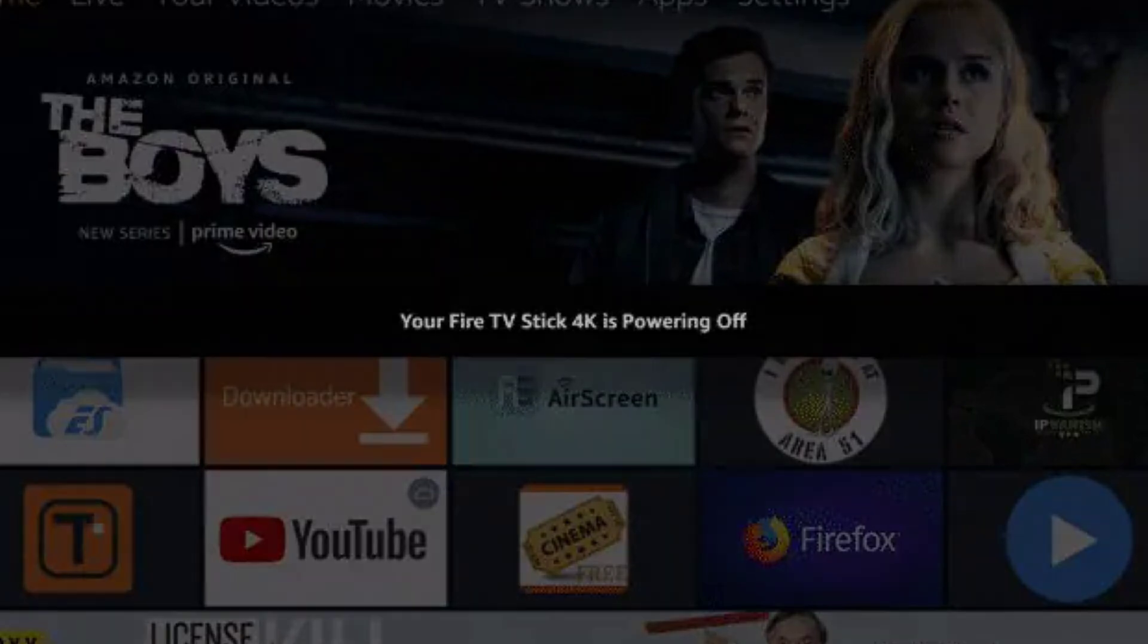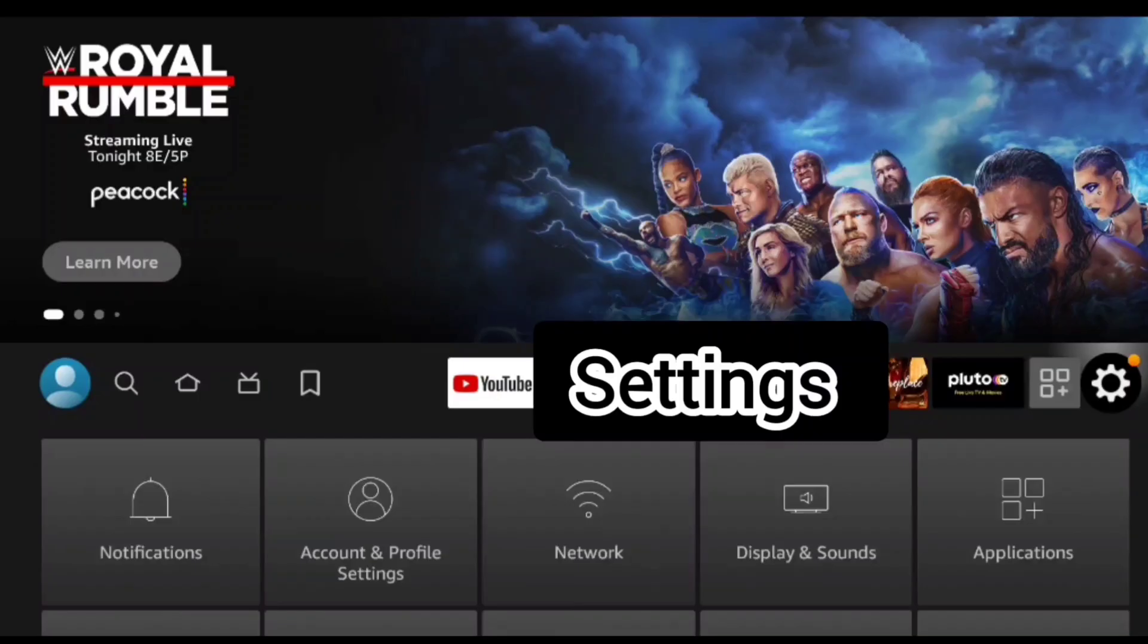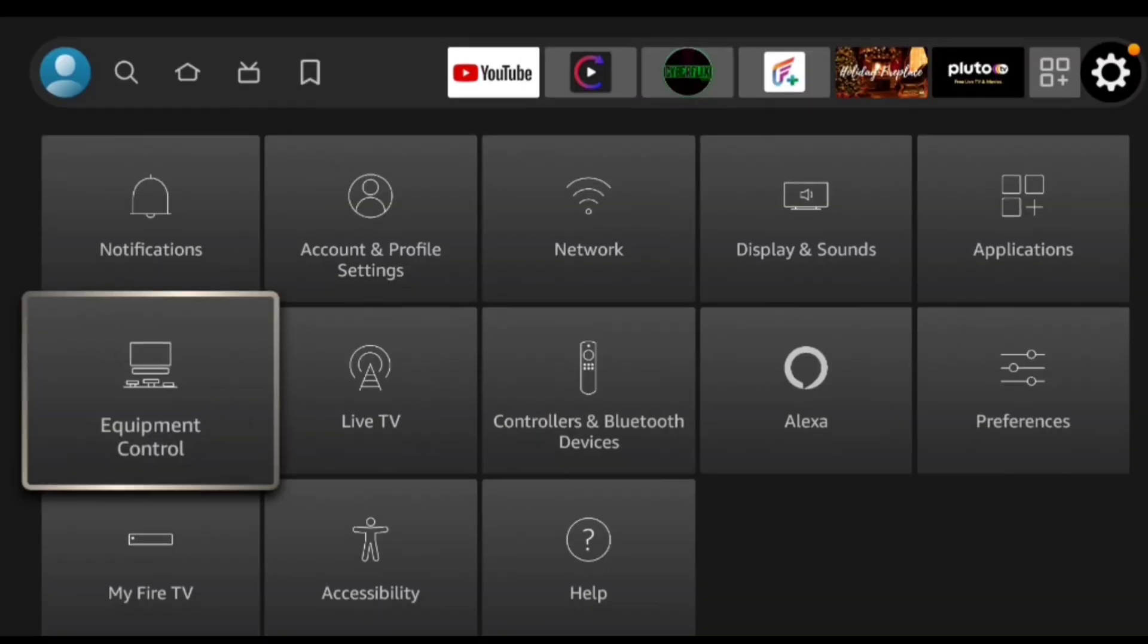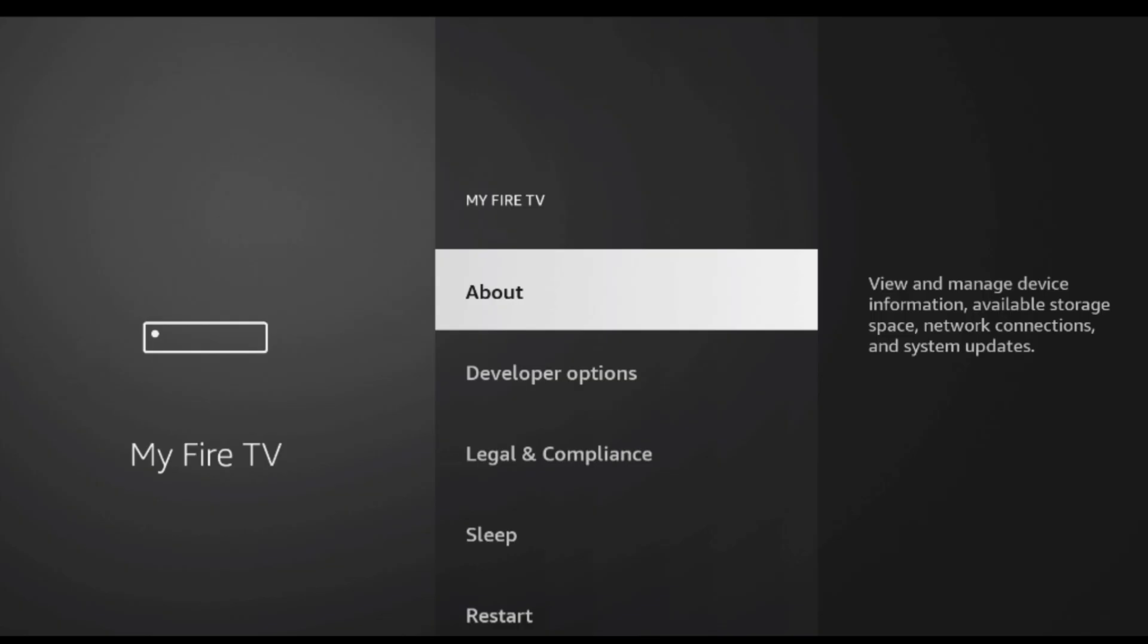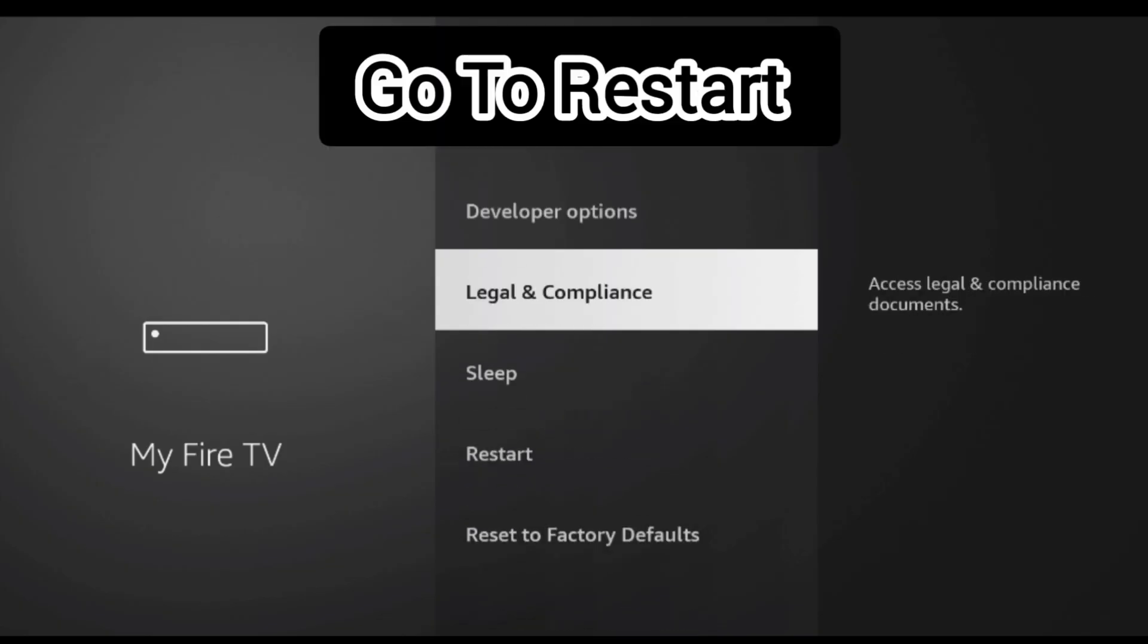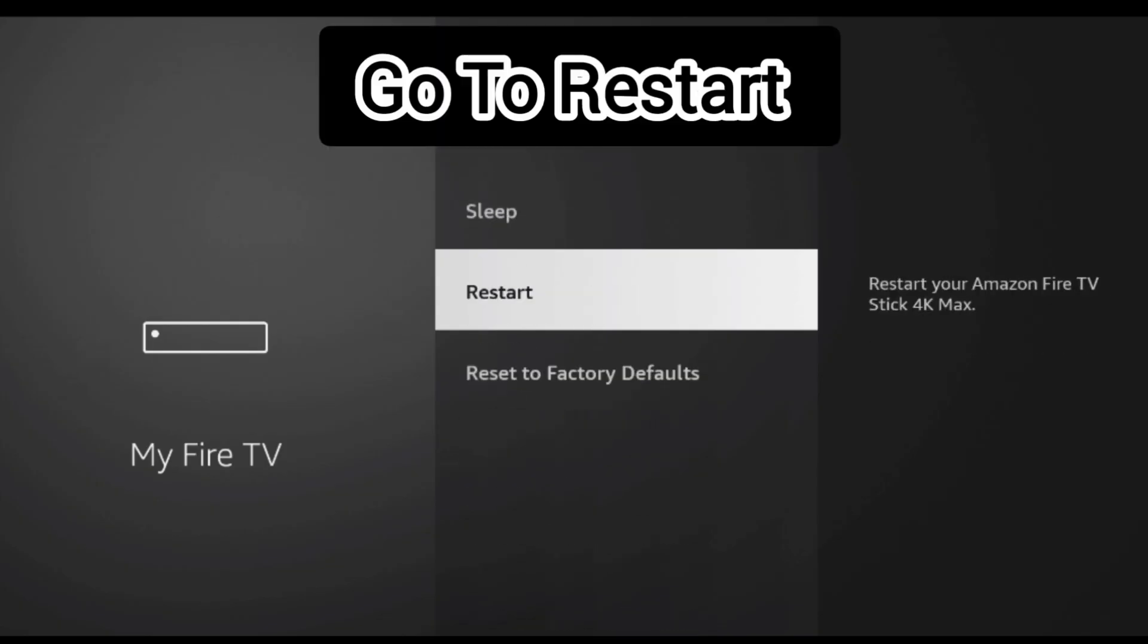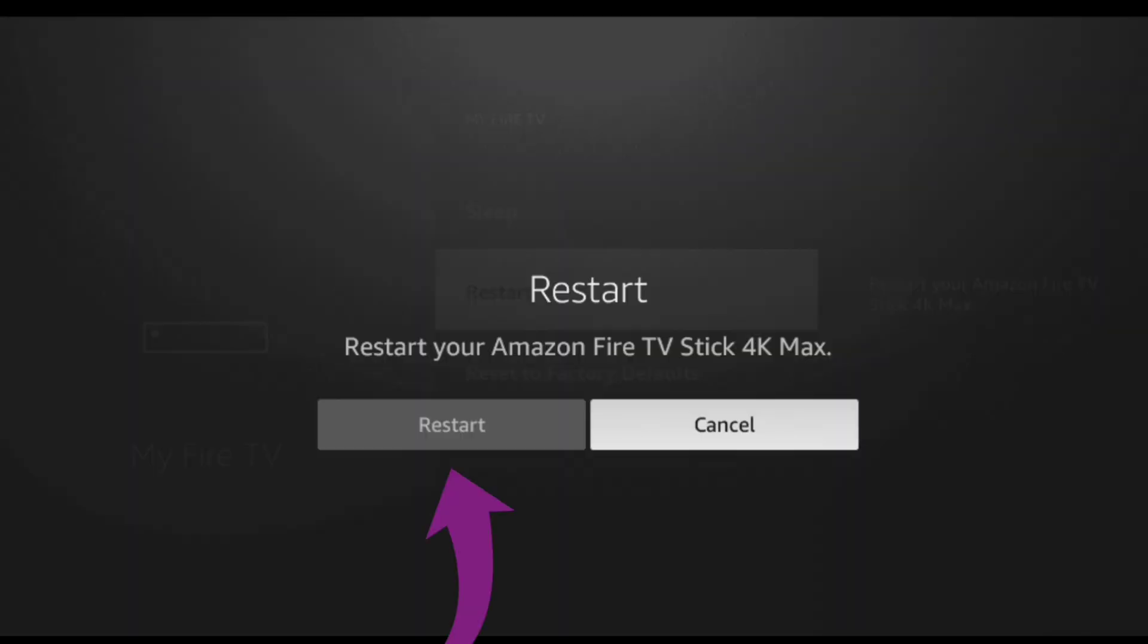The other way is to go through settings. You go to My Fire TV, scroll down to restart, then navigate left and click restart.